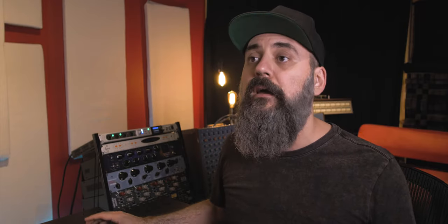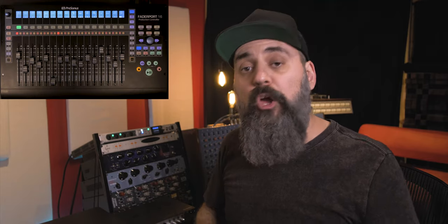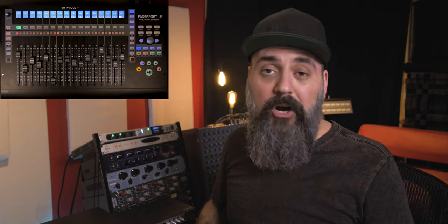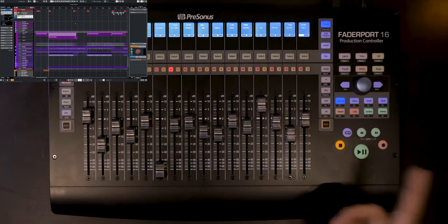Make sure Cubase is selected for Mackie Control 2 as well, and you're all set up. Let's do a quick test — I'll click Play, and there you go, that works pretty well. Now let's look at the FaderPort 16 controls and how they integrate with Cubase. Note that what's written on the buttons is mainly for Studio One, so there will be some differences with Cubase.